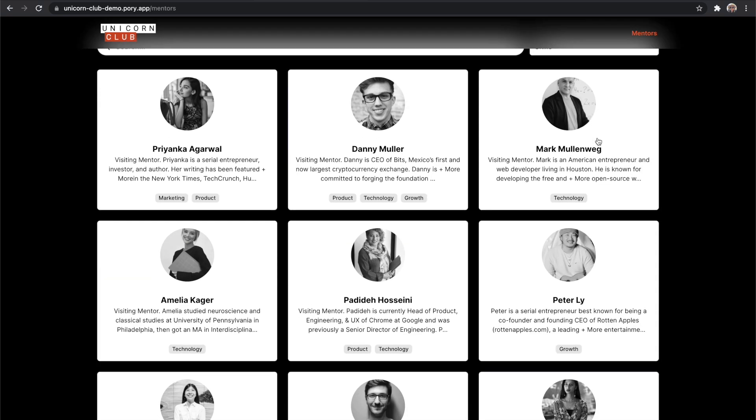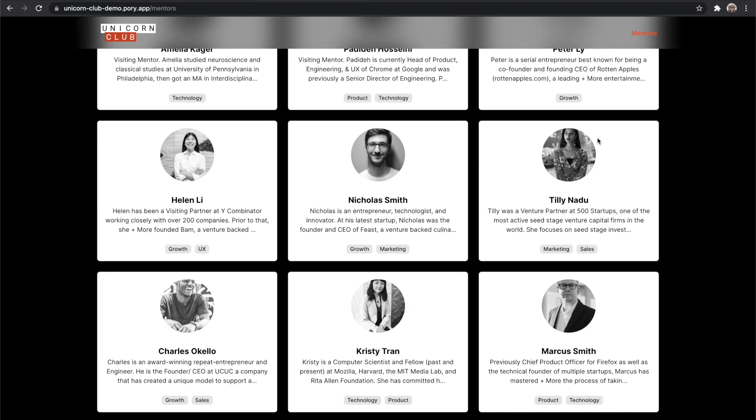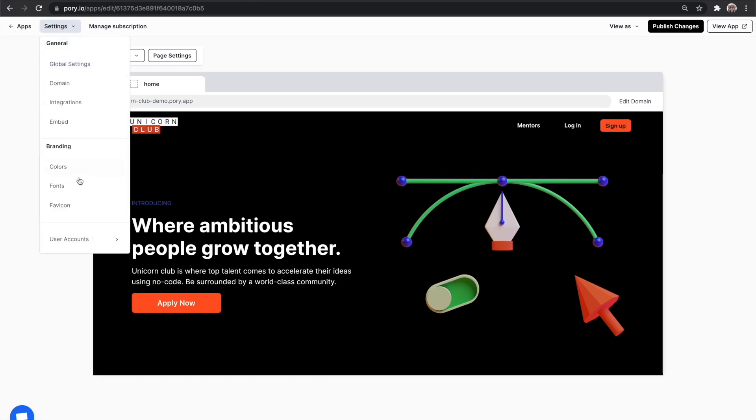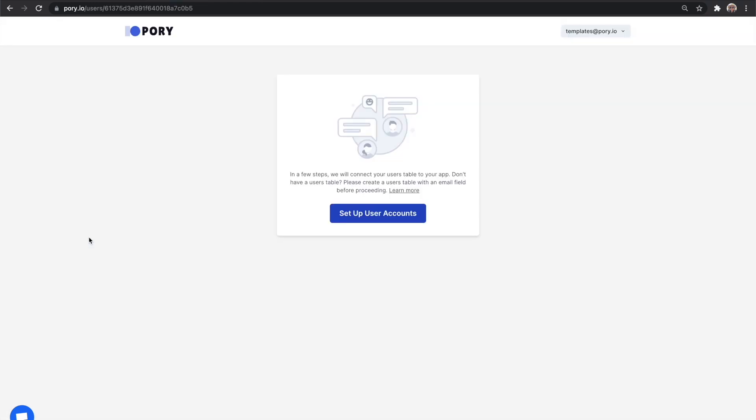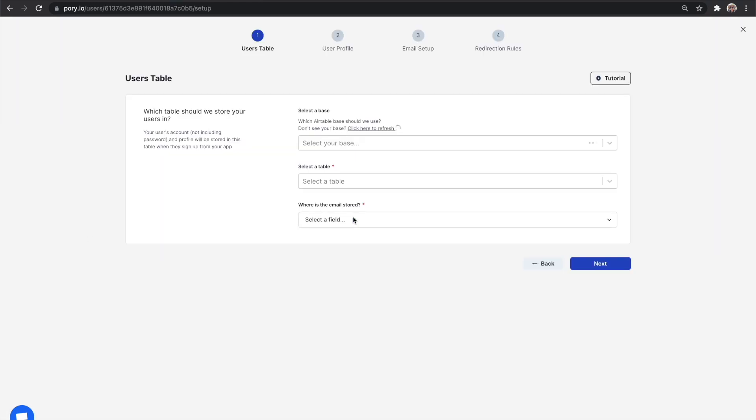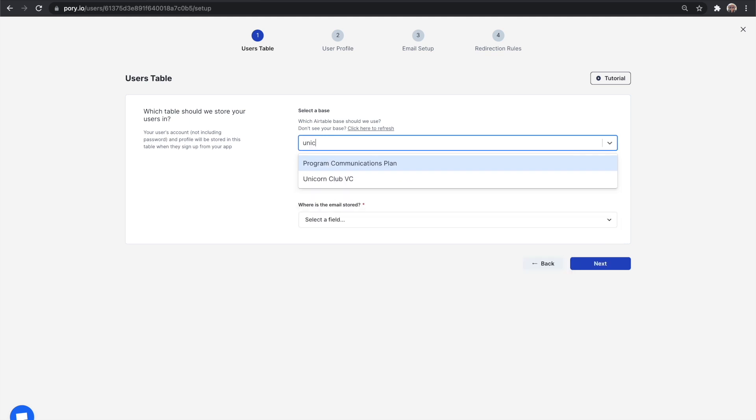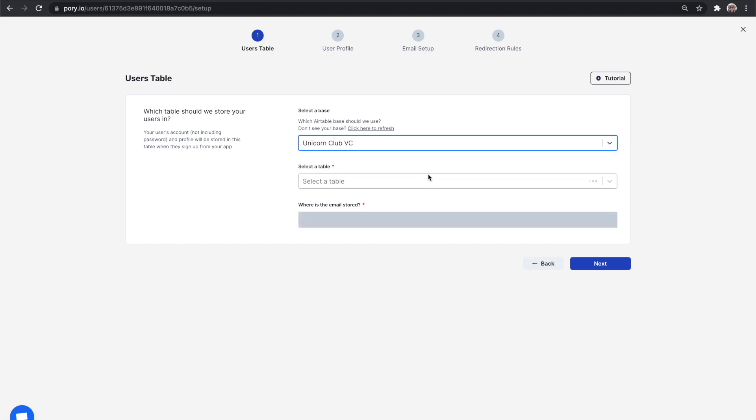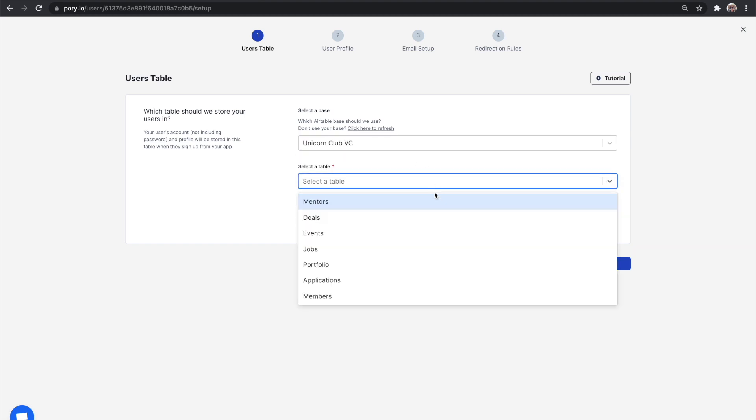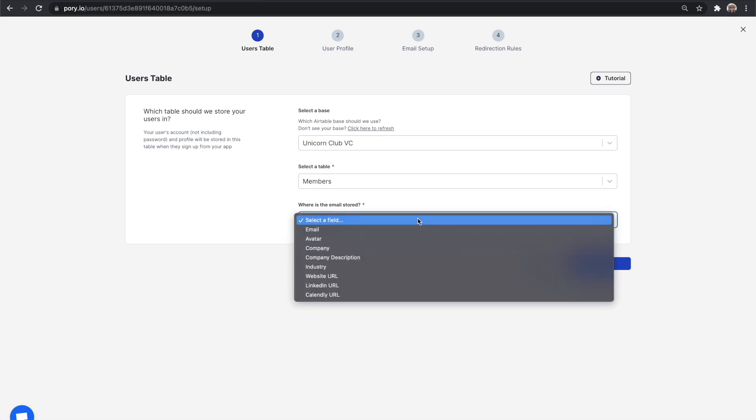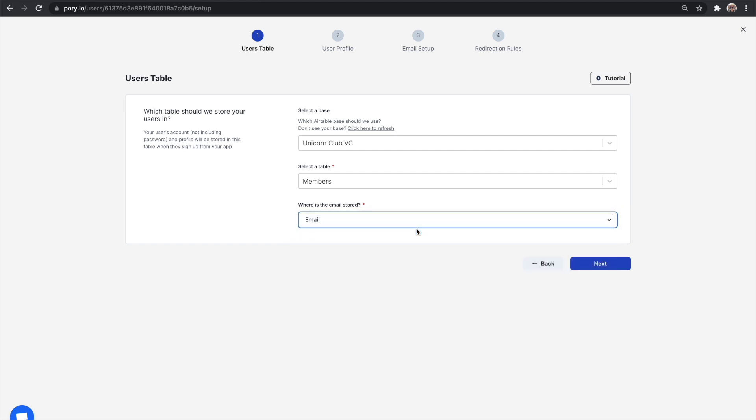Let's move on to enabling user accounts. Click on settings and go to user accounts. This will take you through a quick setup process. The first step is to connect to your Airtable. Your Airtable doesn't have to be part of your main app's table. It's completely up to you. For us, we're going to use the Unicorn Club VC. Next, select a table that will store your users. If you recall from earlier, we're going to use the members table. Then select a field that will be used to store your user's email. They will use this to log into the account later on. Click next when you're ready.